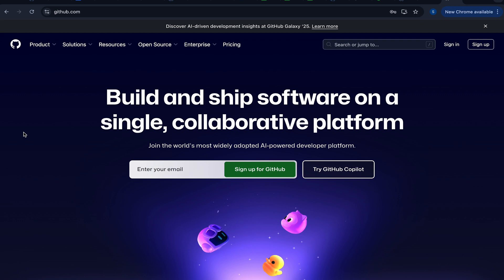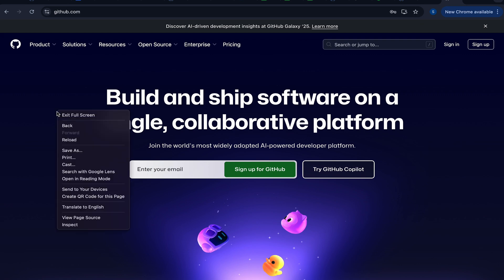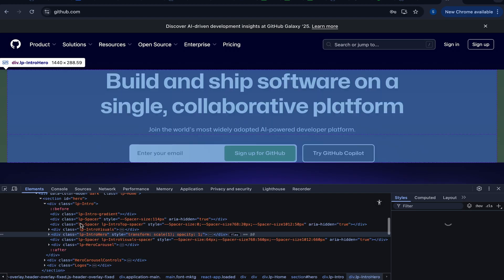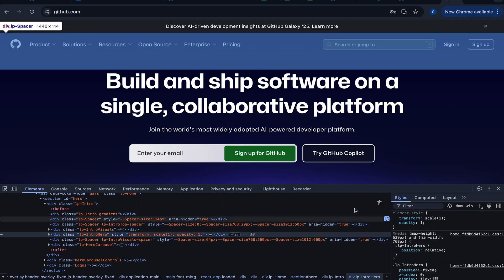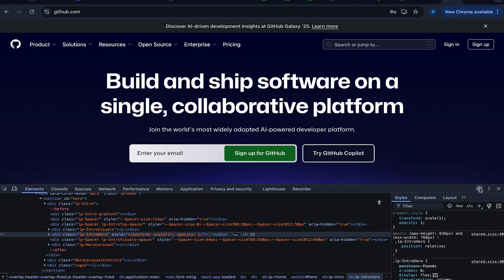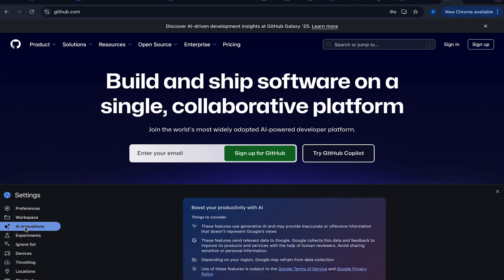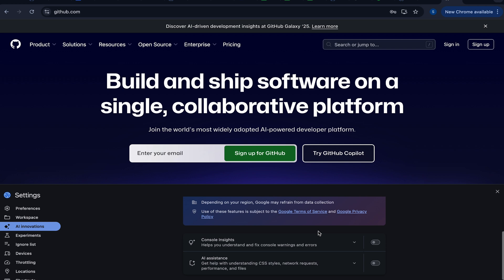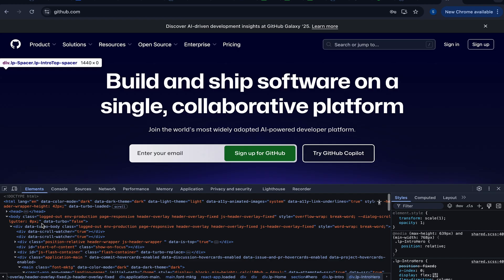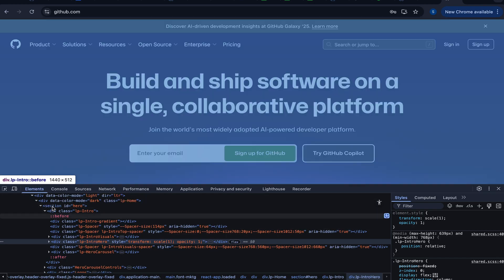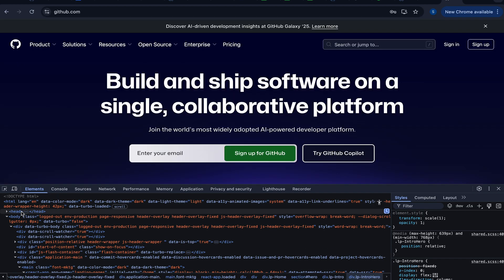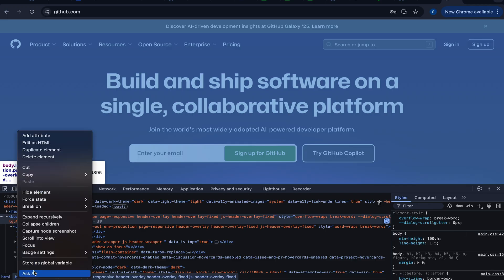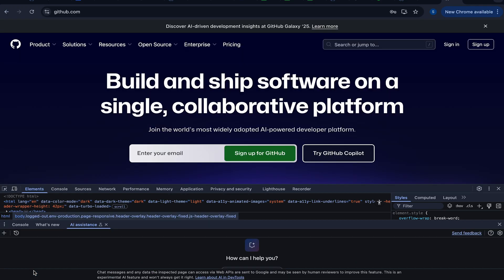First of all, let me show you how to bring up an AI Assistant in Google Chrome. Do the right-click anywhere on the page, and then click Inspect. After that, you will see this page, so go to Settings, go to AI Innovations, and then scroll down and enable this AI Assistant. Excellent. Then let's close it, navigate back here, scroll all the way up, in the Elements tab, and do the right-click over the body element, and Ask AI.